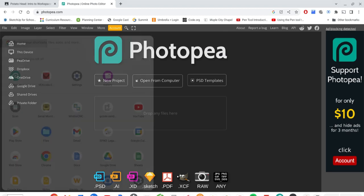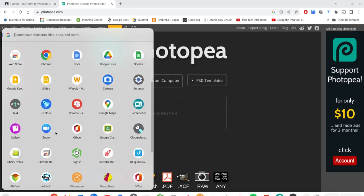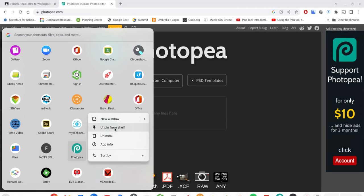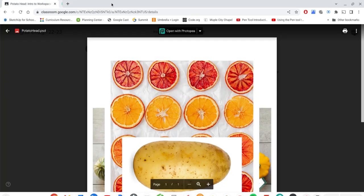Once you've created the shortcut, it appears in your app list. Scroll till you find it and launch it from there, or right-click (two-finger tap) to get the option to pin it to the shelf. Mine's already pinned, so it shows up on the shelf and is really easy to access. I'm going to close the Chrome tab and open Photopea now using my new app shortcut.